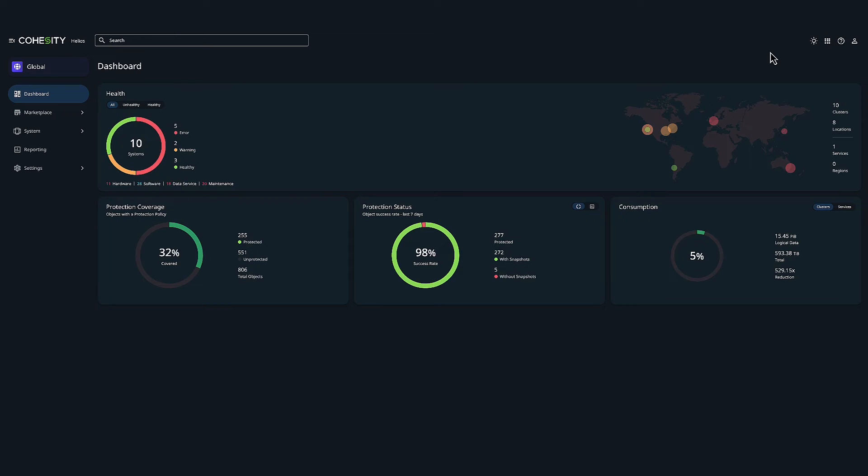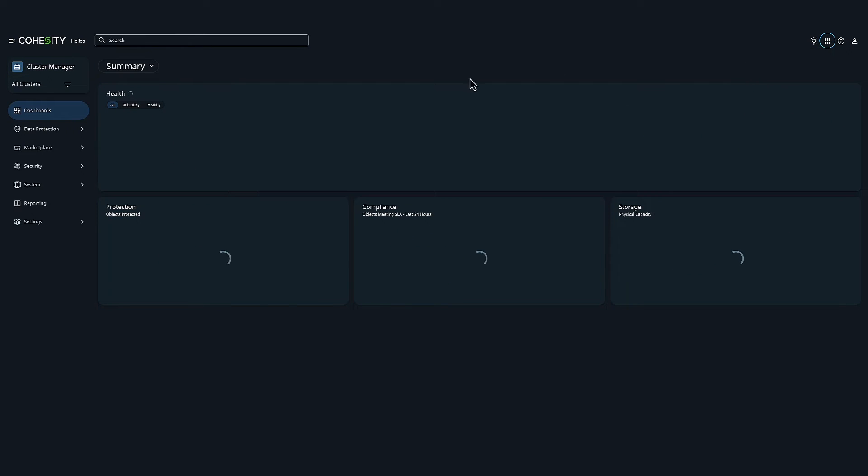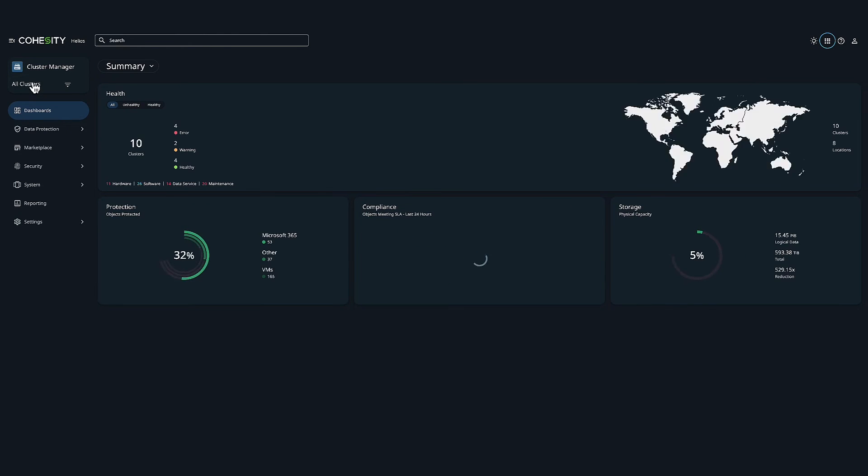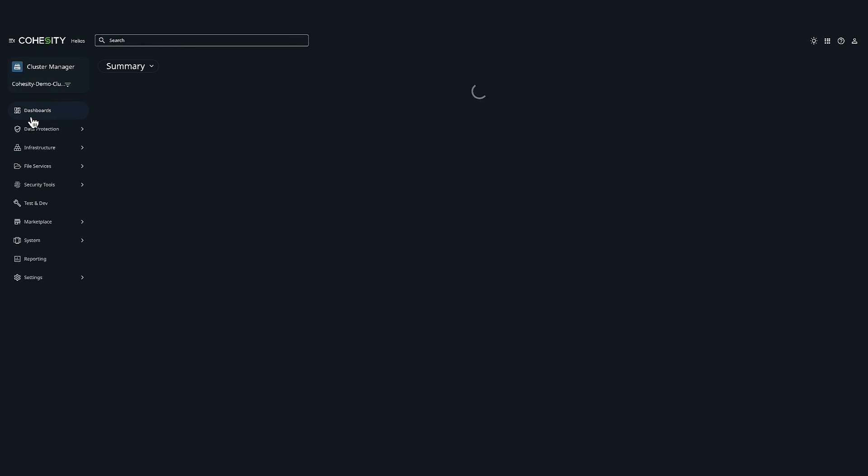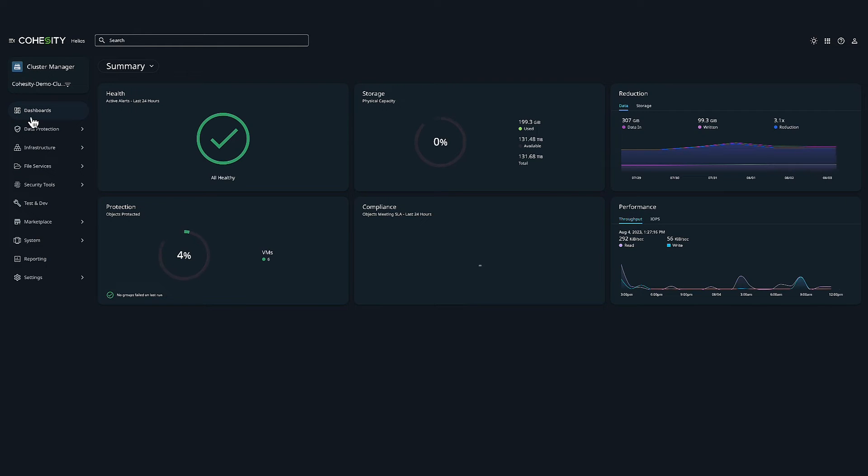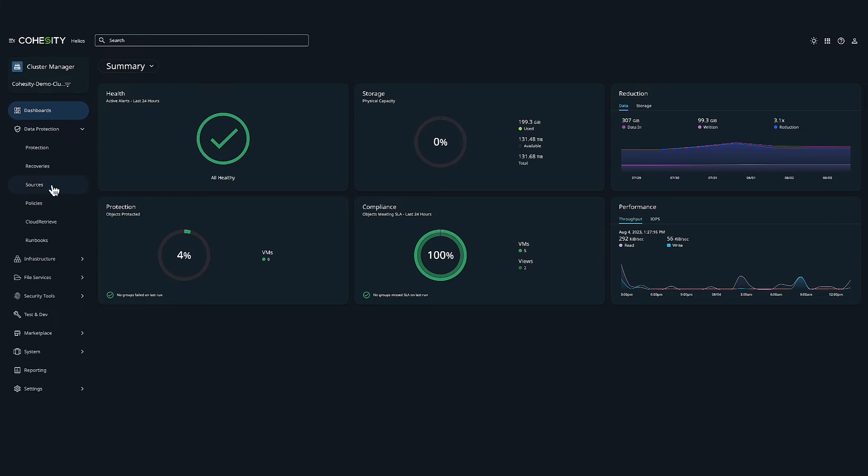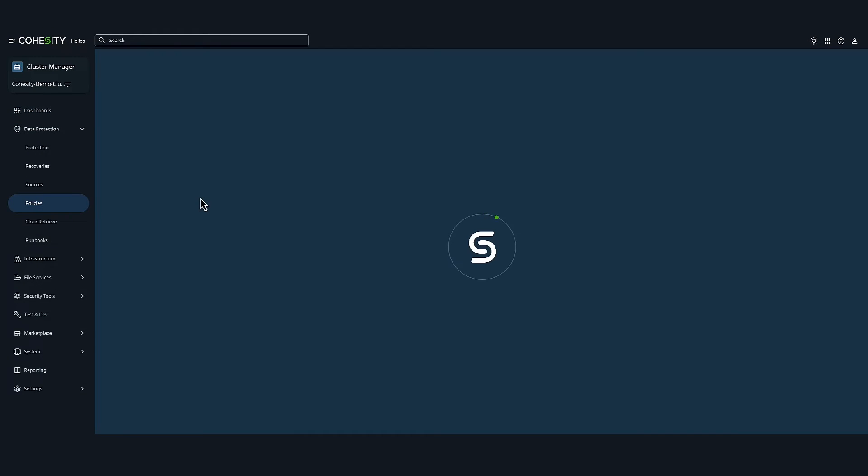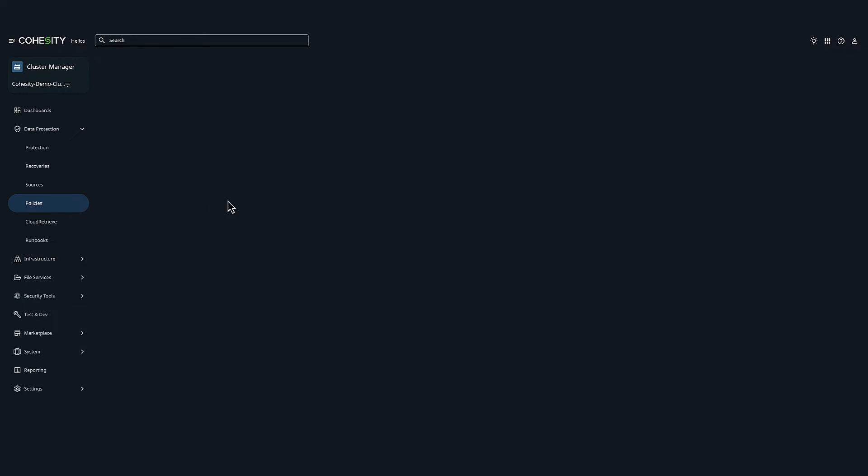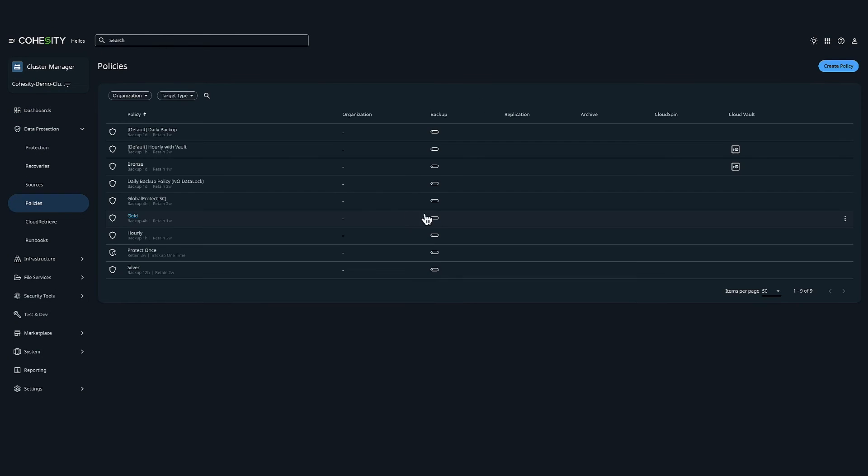So I want to head on over to cluster manager and I want to pick one of our managed clusters so I can show you our data lock feature. So if I head to data protection and then policies, and then I'm going to select one of our built-in policies and select edit.